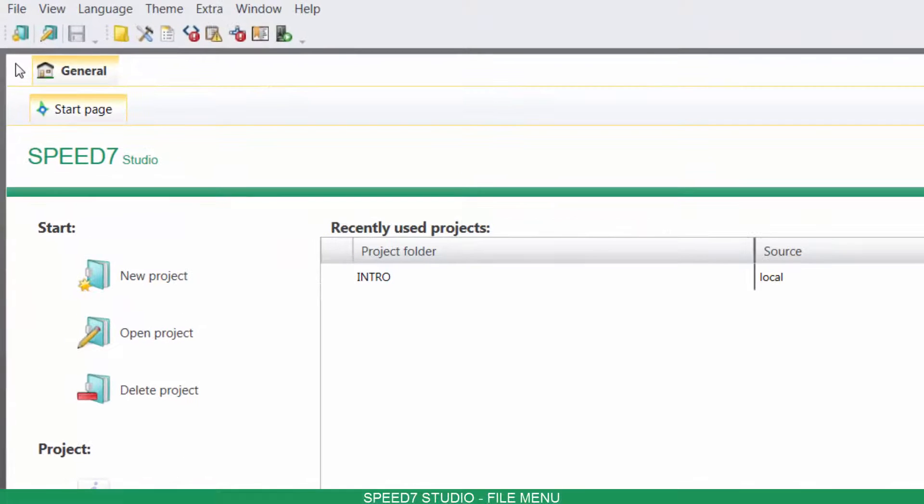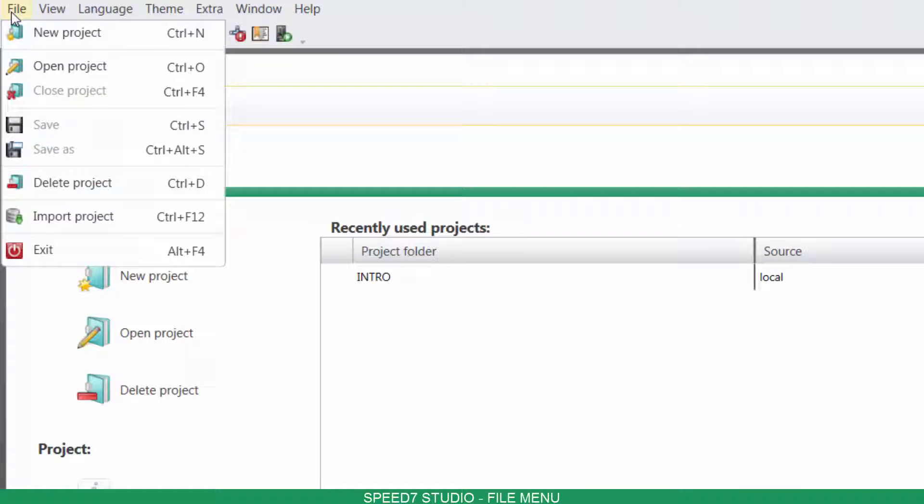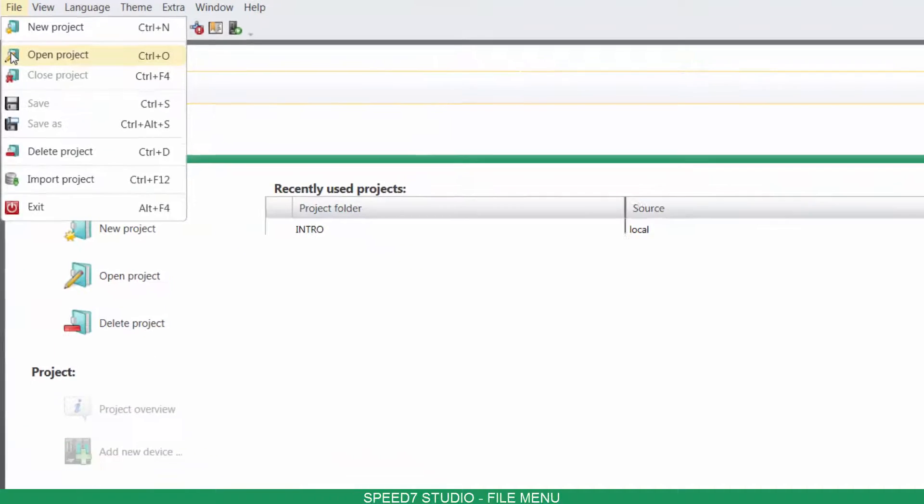You can also go to File, where you can save, create, open, delete and import a project.